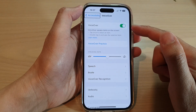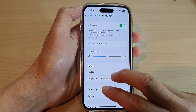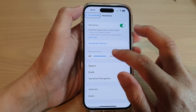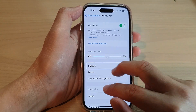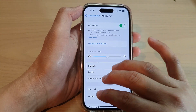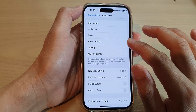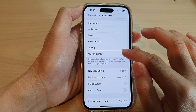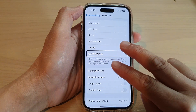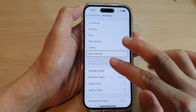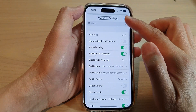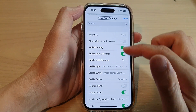Once VoiceOver is turned on, you can open up quick settings using two fingers and quadruple tap on the screen — one, two, three, four — and this will bring up VoiceOver settings.